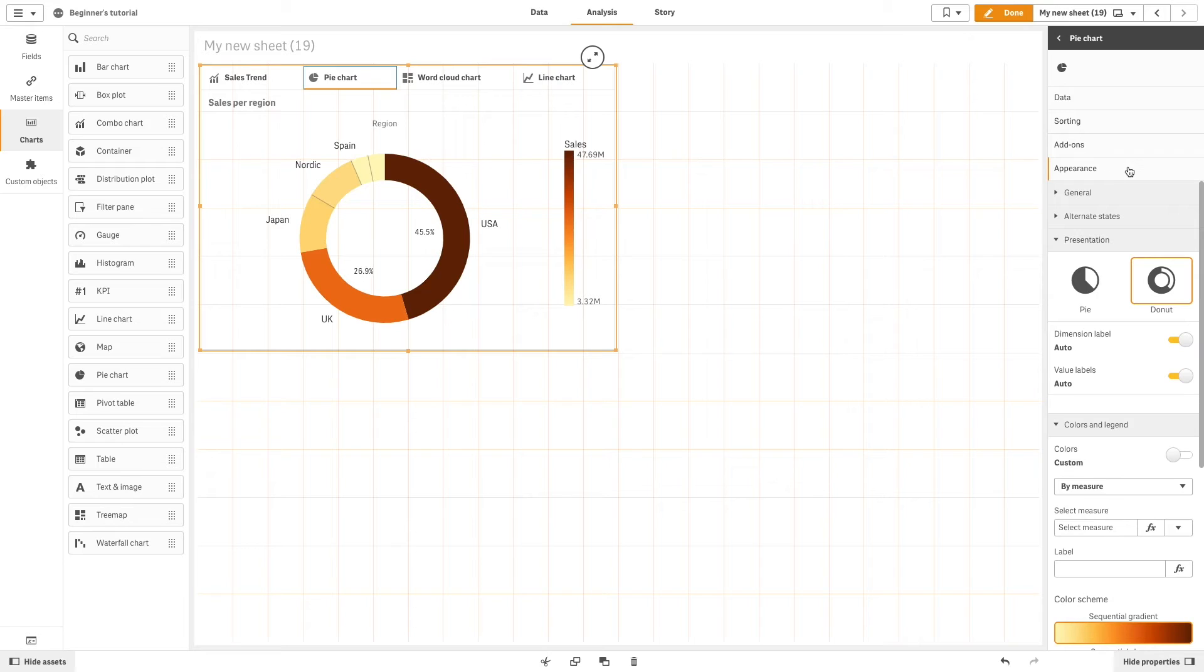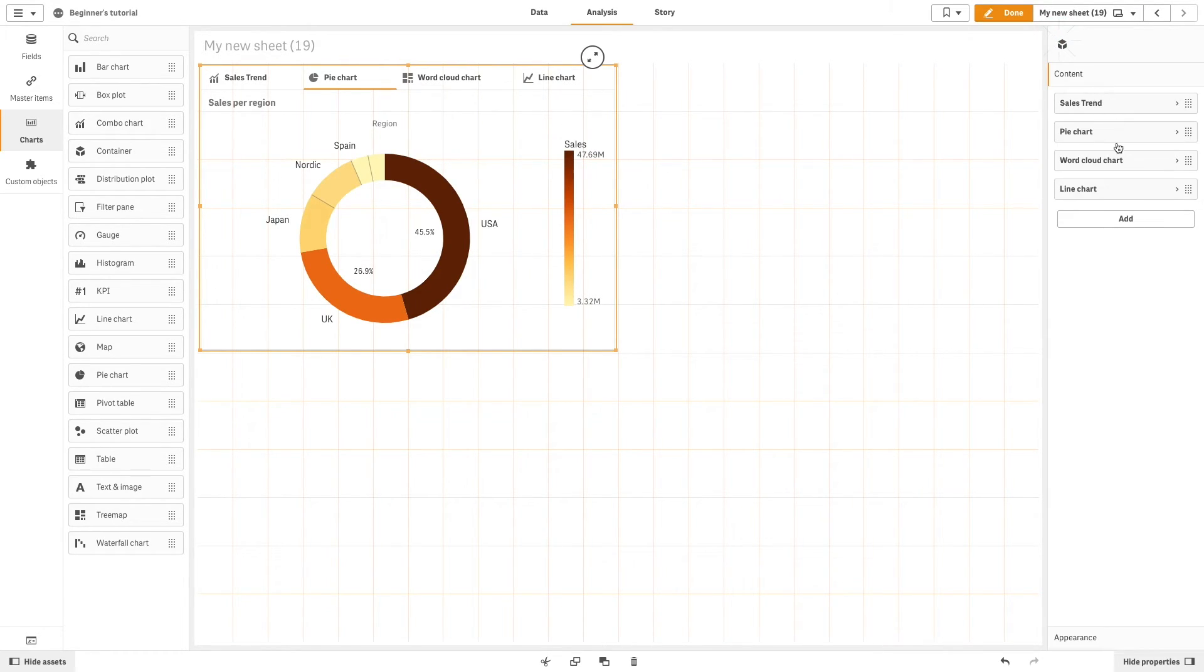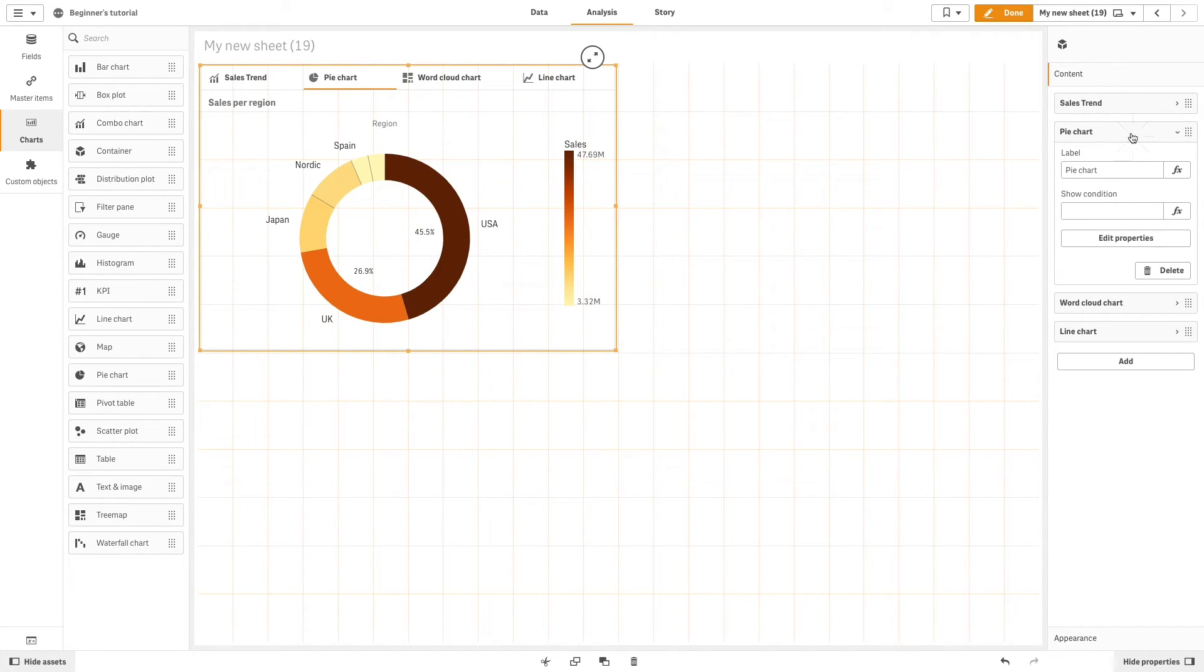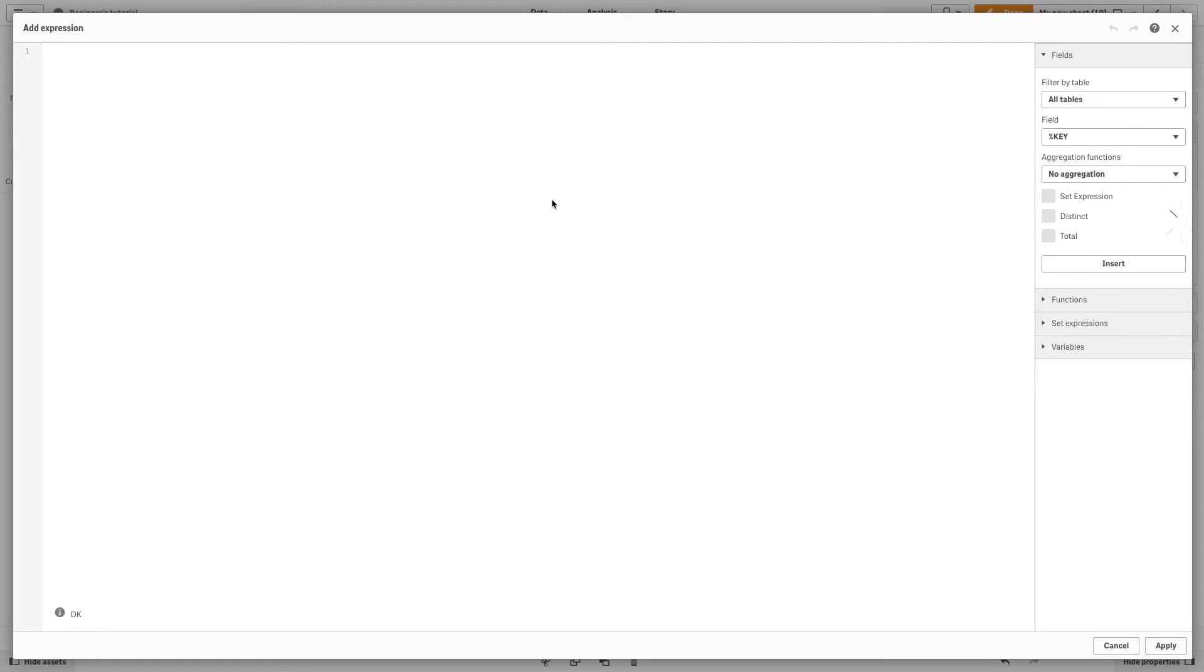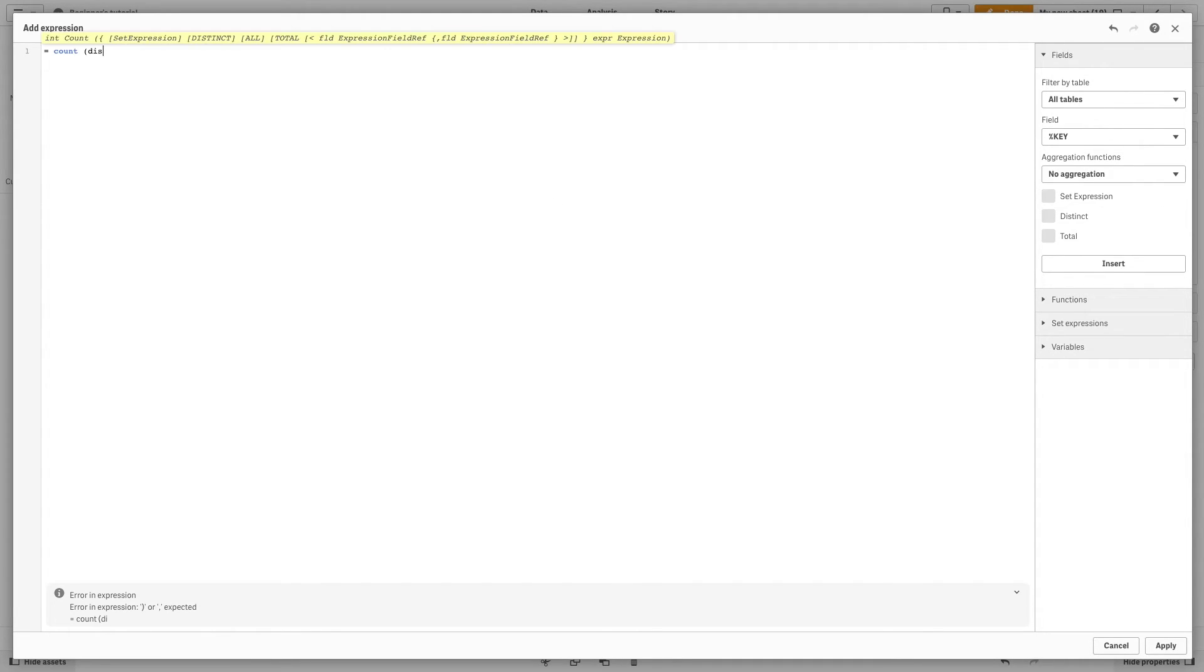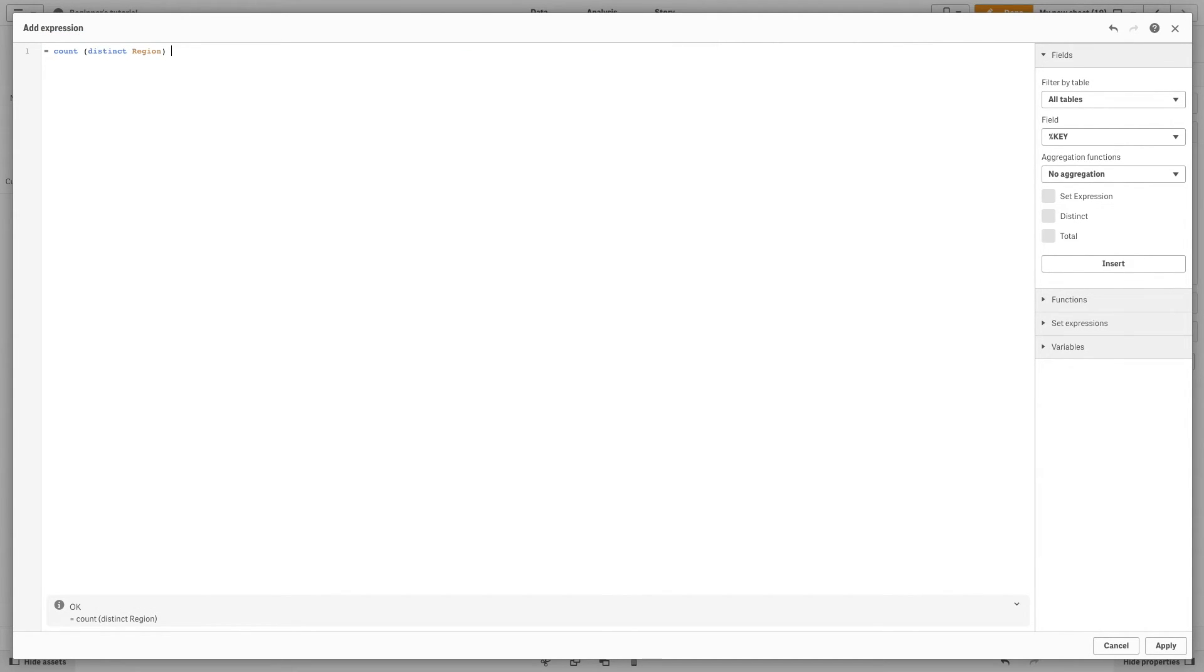You can add show conditions on the tabs you have created to show or hide visualizations in the container depending on the conditions you set. For example, let's apply a condition to the pie chart. In this case, we will add a condition so that the pie chart will only be displayed if more than one region has been selected.